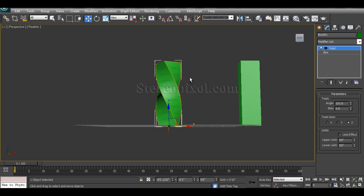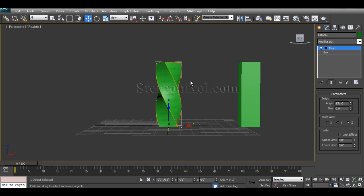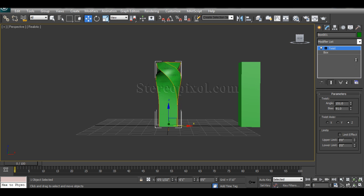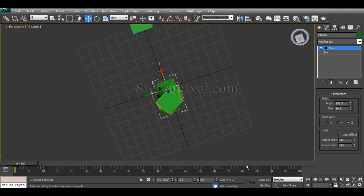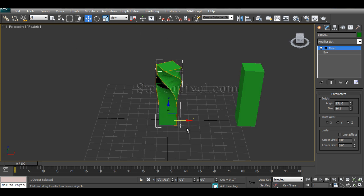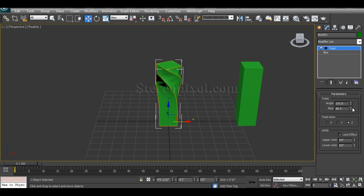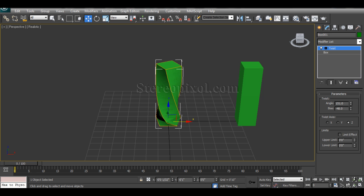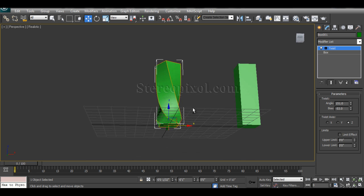One is the Angle, which direction you want the twist and it's very simple and the bias. The bias is actually pushing this twisting effect towards the two end. If you increase the bias, it's actually pushing the twist effect towards the top and if you decrease them, it's actually pushing them towards the downwards.